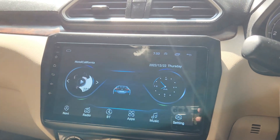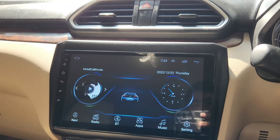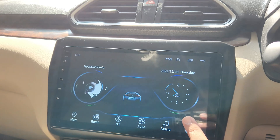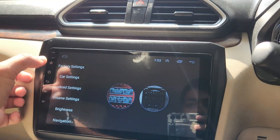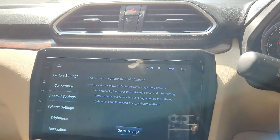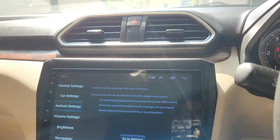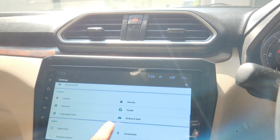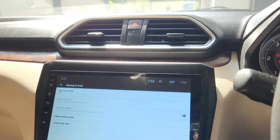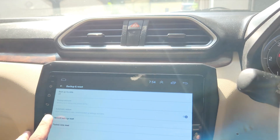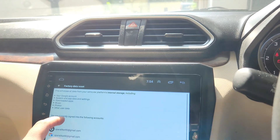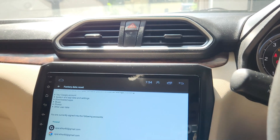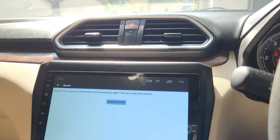Hello, welcome back to my channel. This video is on how to perform a factory data reset on Android devices. First, go to Settings, then scroll down to Android Settings and click. Here you can see an option called Backup and Reset. Click on it, then select Factory Data Reset. It will show you what will be reset.